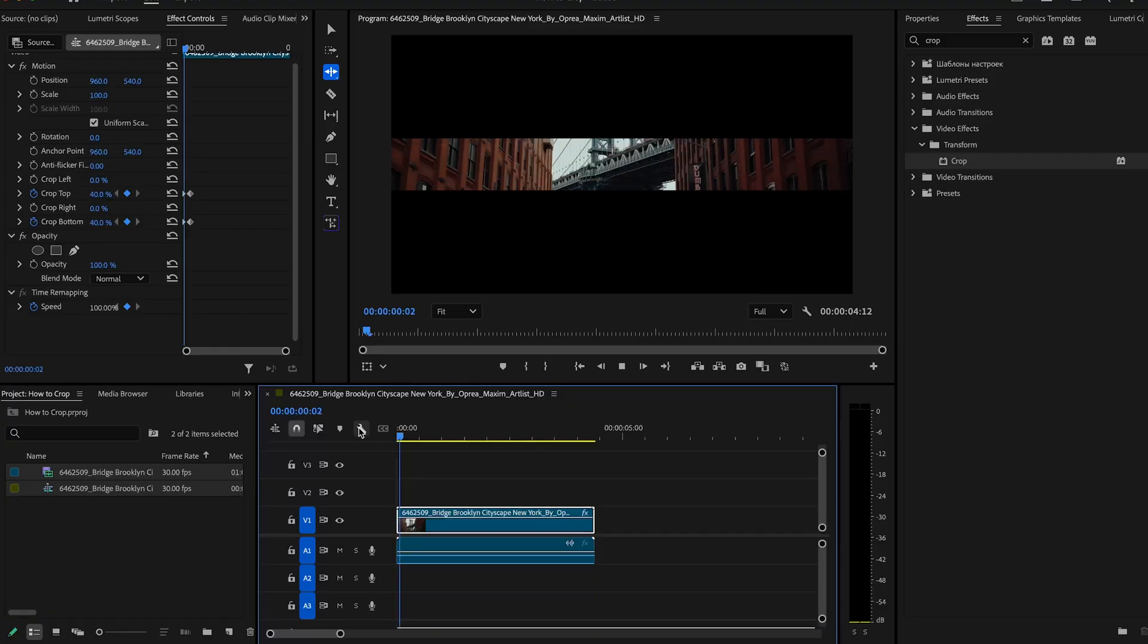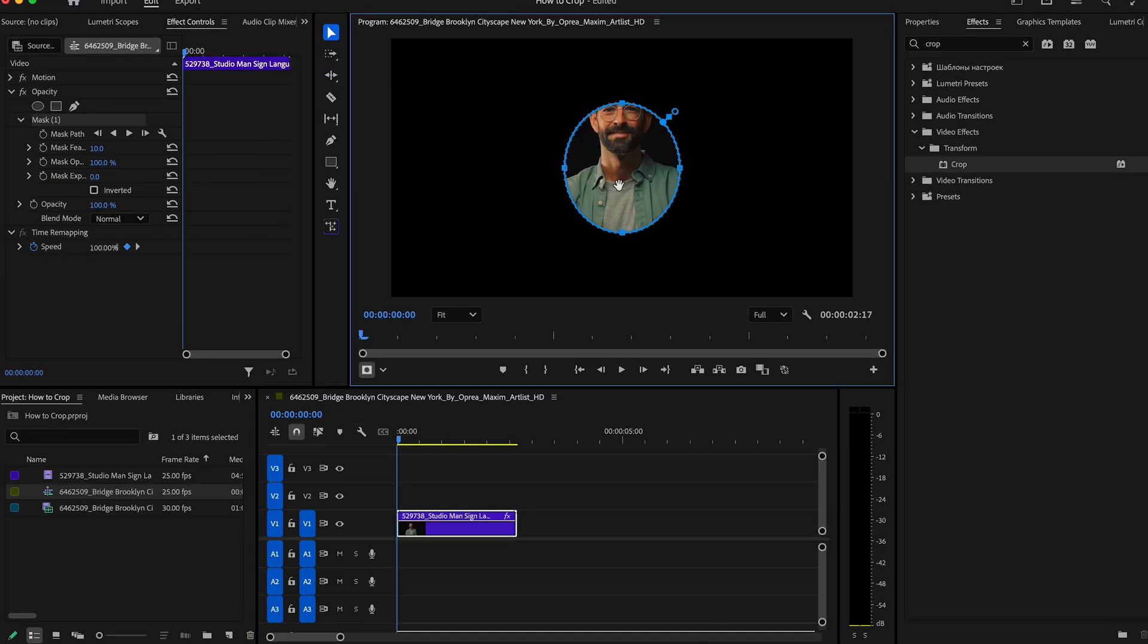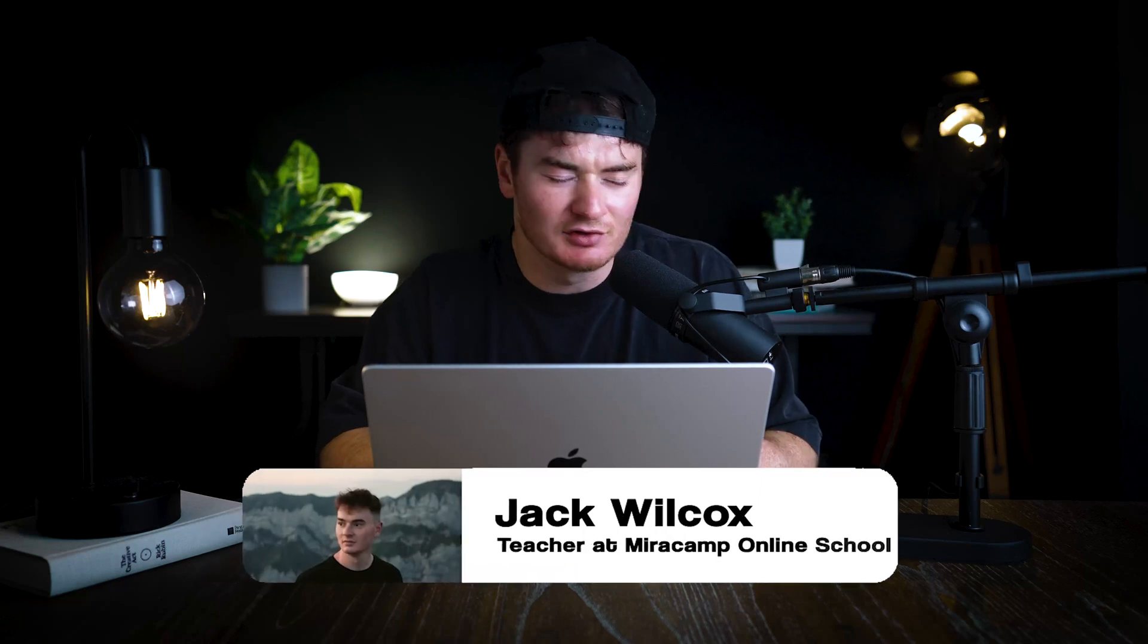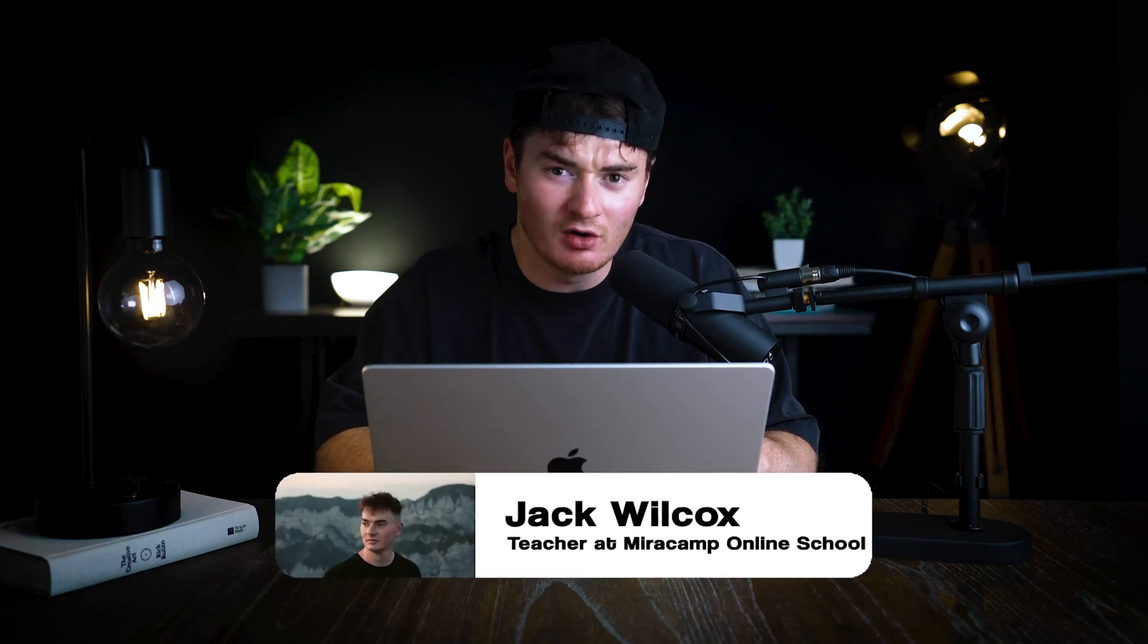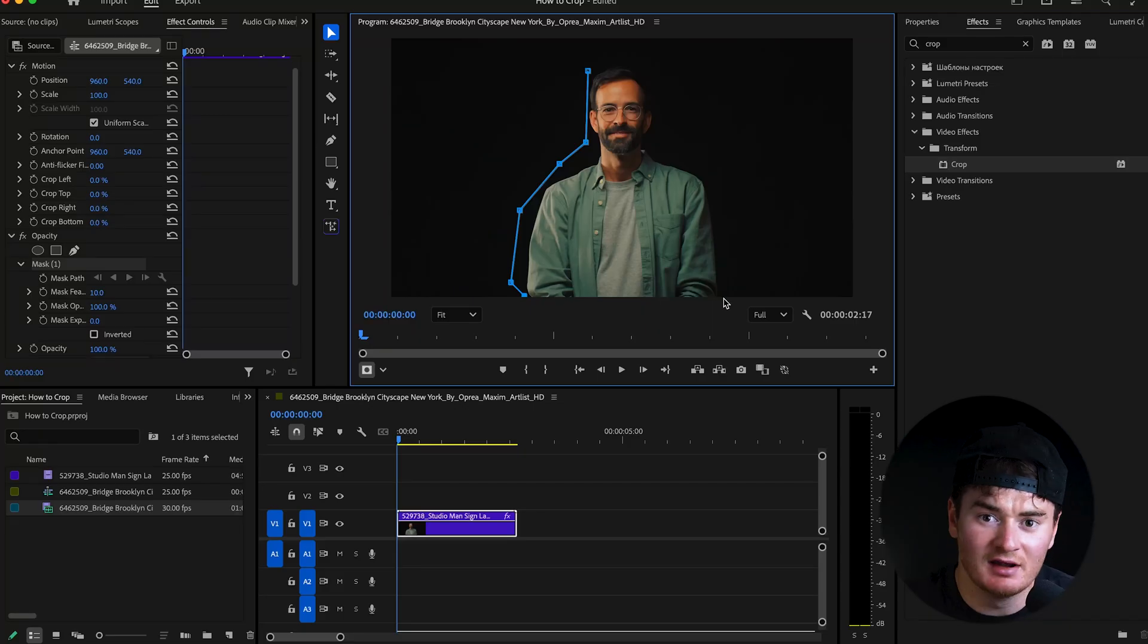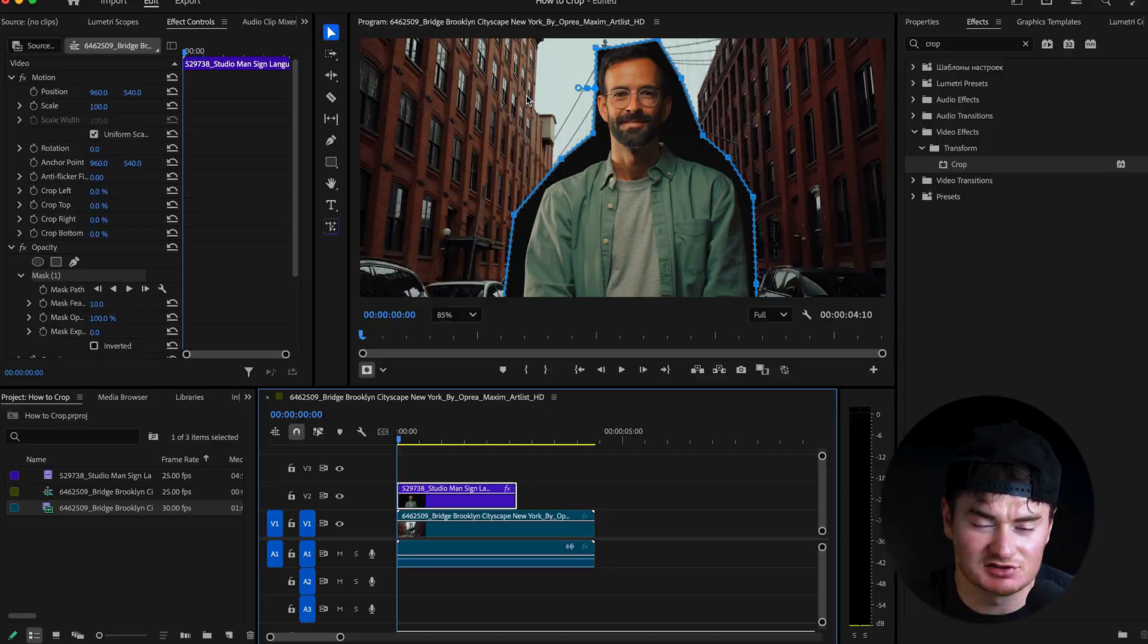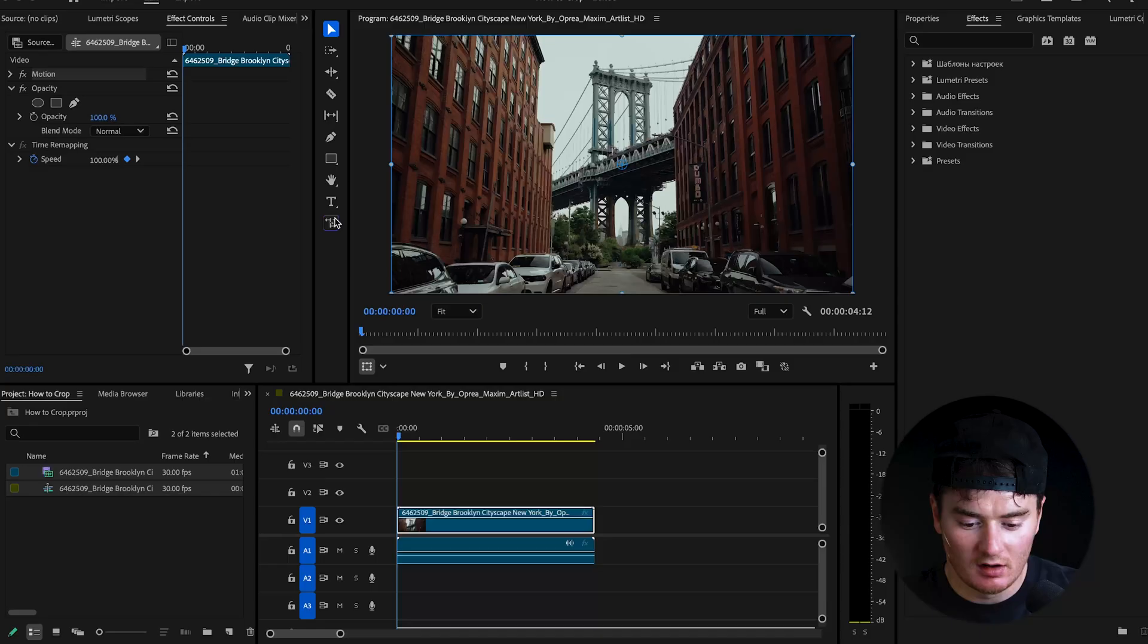Today, I'm gonna show you how to crop your videos right inside Premiere Pro. Make sure to watch to the end because there are several techniques that I'm gonna cover throughout this whole video. And based on the reason you're cropping, these techniques will either speed up or slow down your workflow.